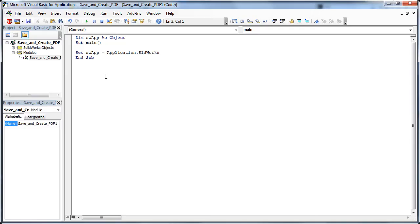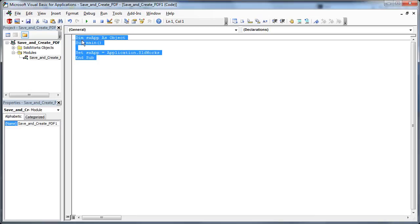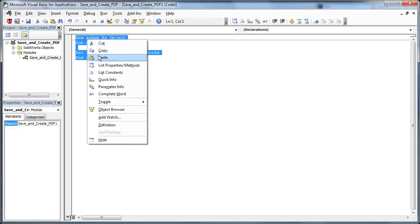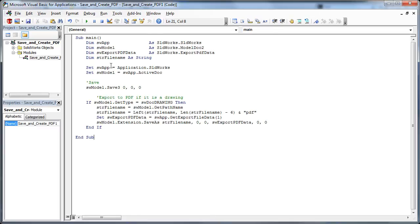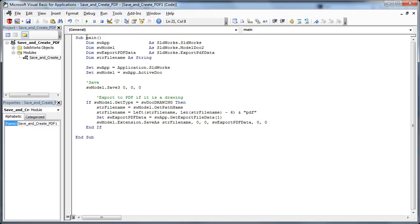It comes up with some default code. You can replace all of this with the code on the clipboard. Once that code is inserted, it's done. The method here is main and the module is named what I called it, save and create PDF.